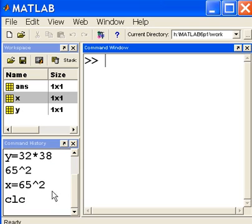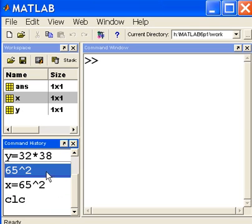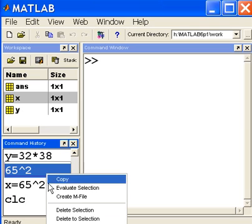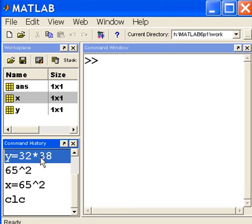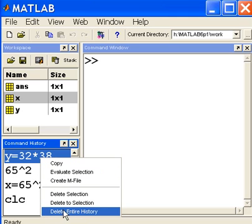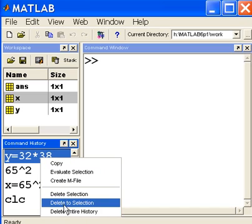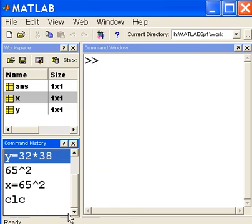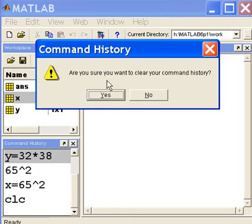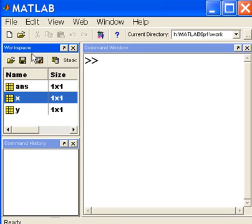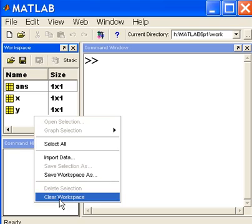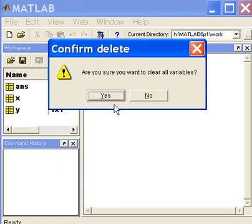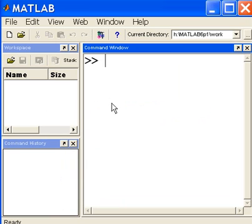Now I want to clear off the command history. I go over to the command history area, I right-click and I see delete entire history. I click on it, yes, and it's all gone. I go up to the workspace area, right click, clear workspace, are you sure, yes, and it's all gone.